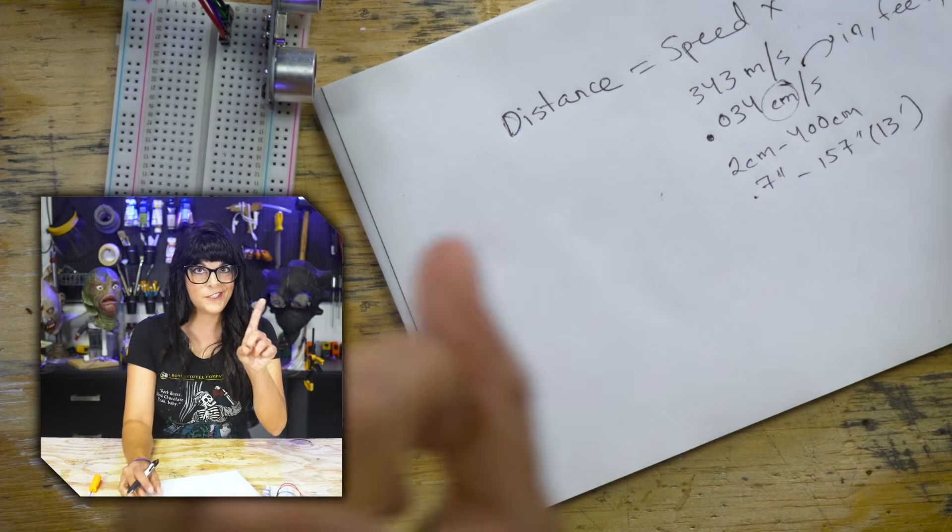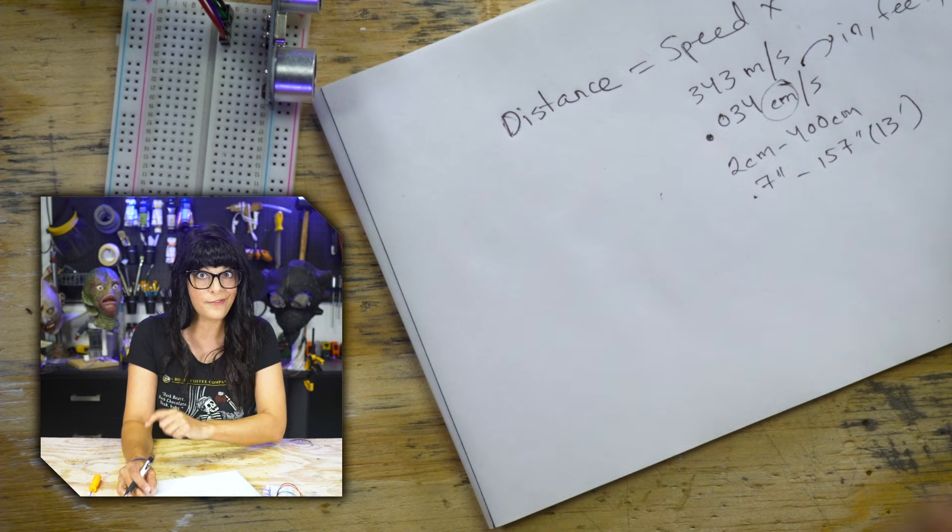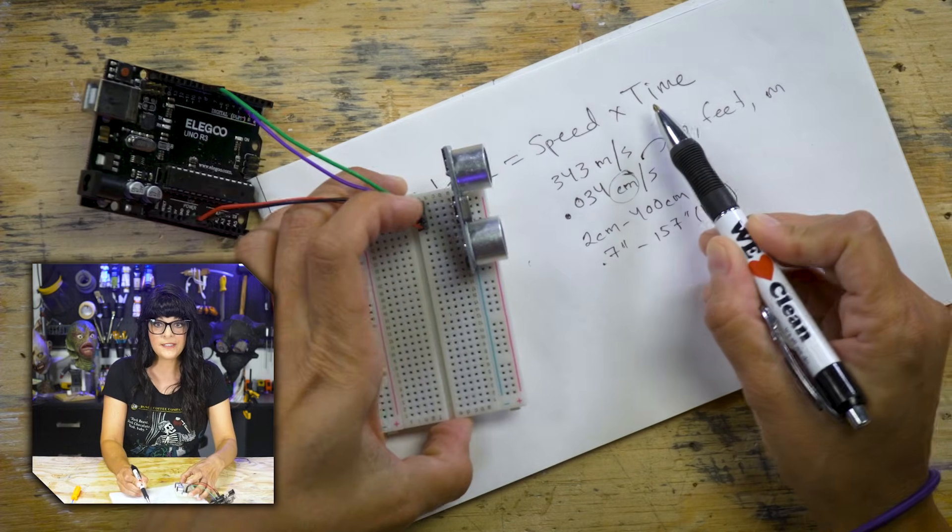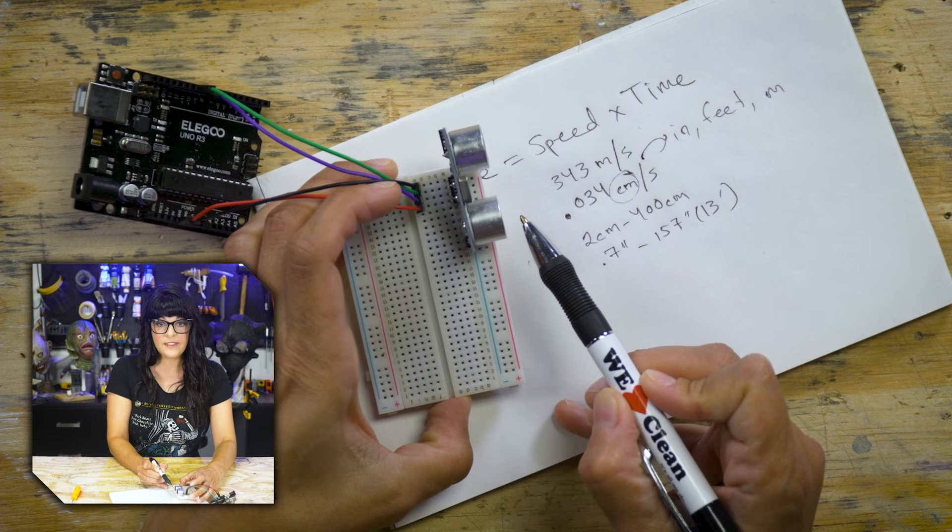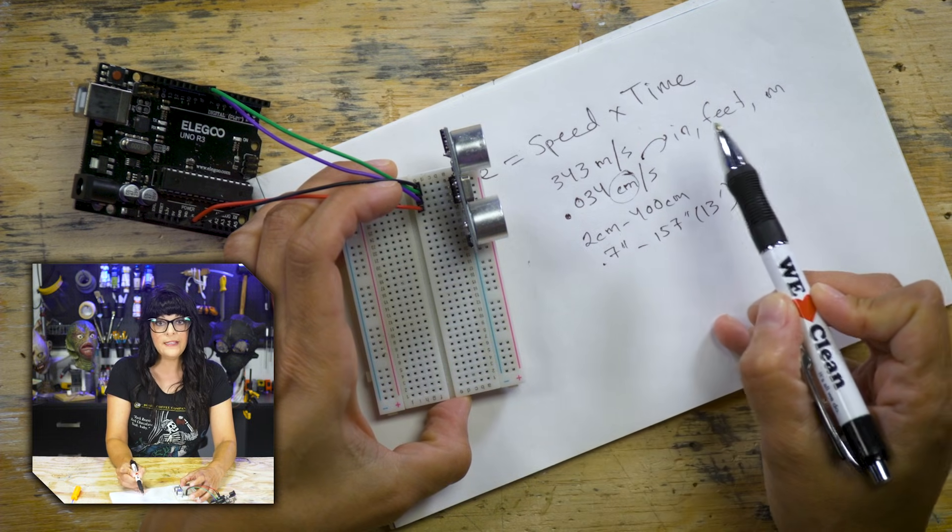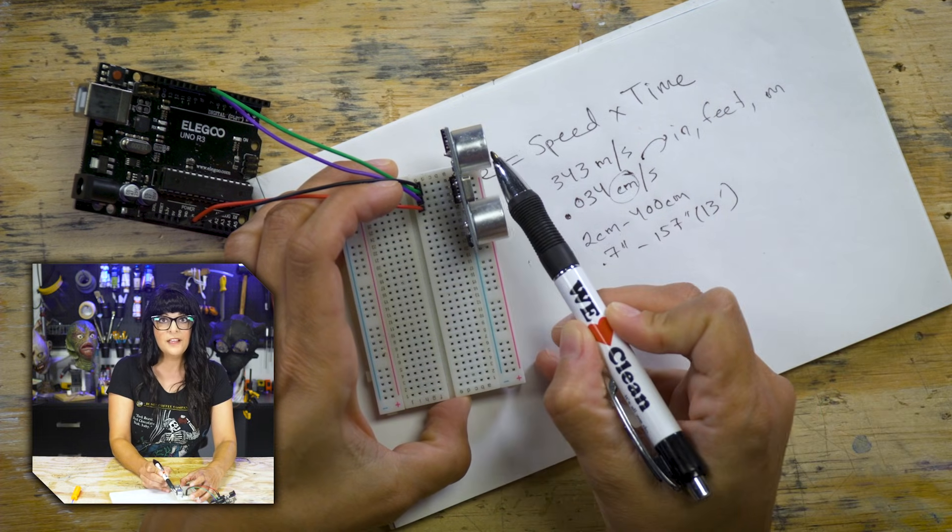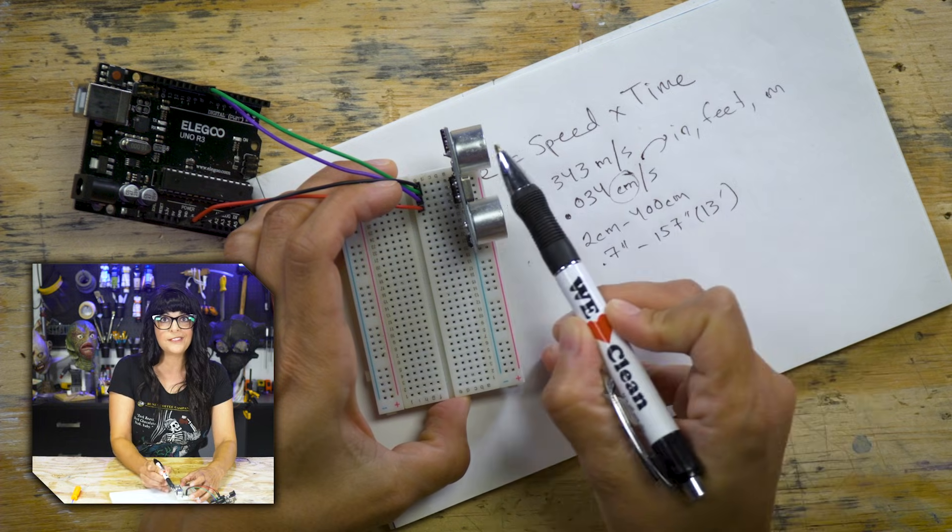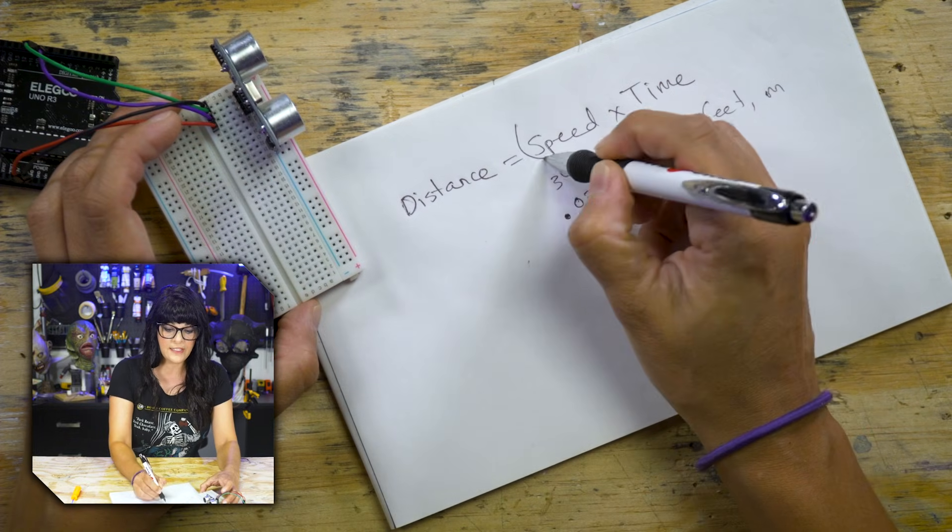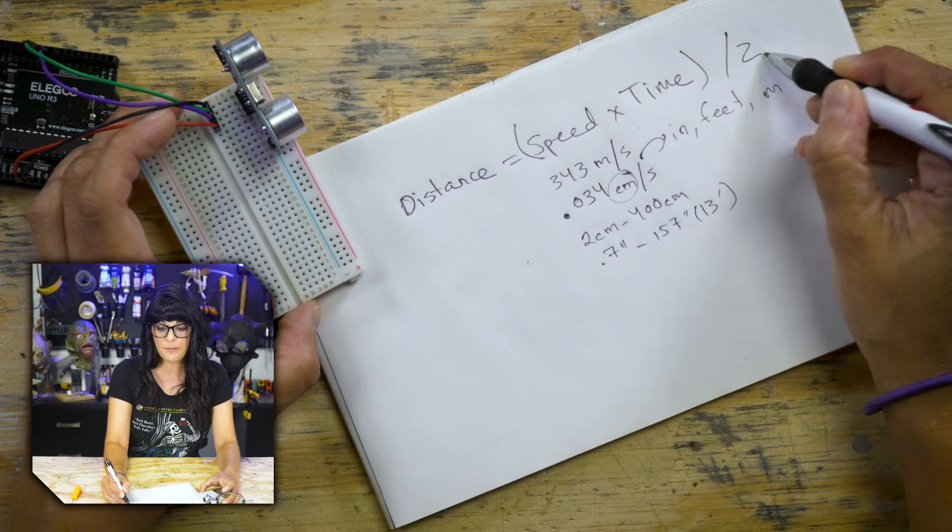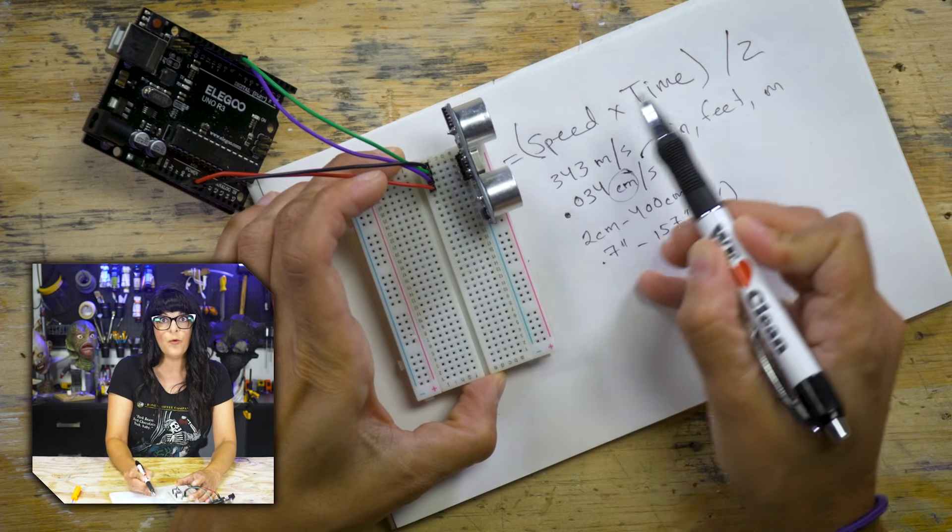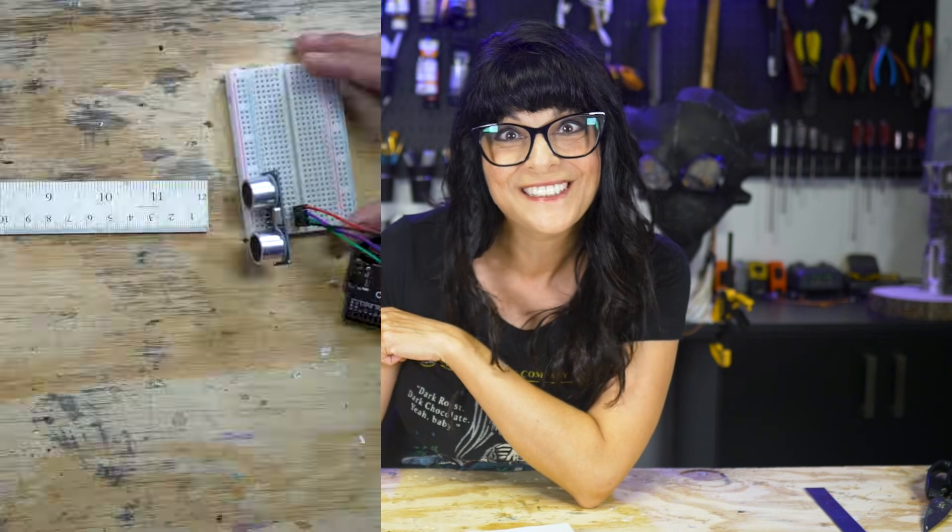But there's still one more thing we got to fix with this whole thing. Because remember, this time is the time it takes for the pulse to go hit the object and then come back. So that's kind of going to give us twice the distance that we need. So we're going to have to take this entire equation here and then divide it by two. So that way, we only get the one-way distance. All right, everybody, hop back into the DeLorean and we're going to go back to the future.